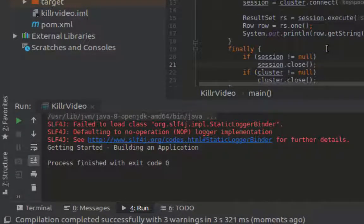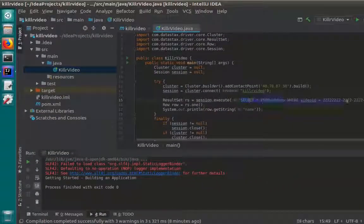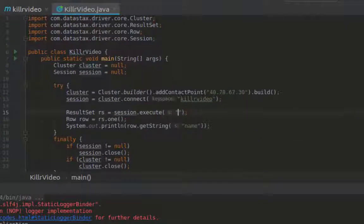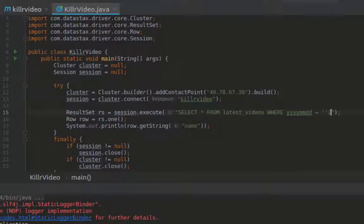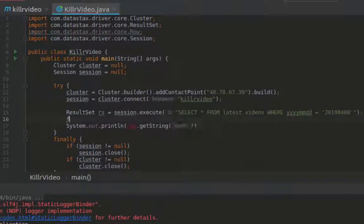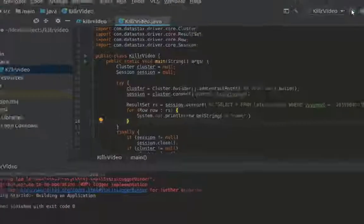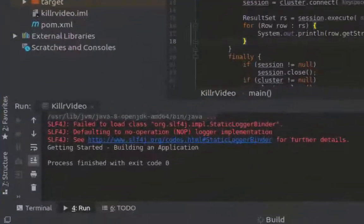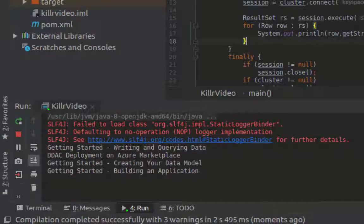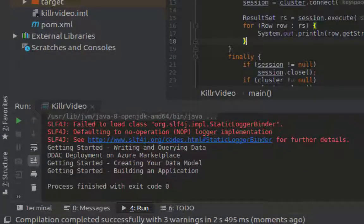The application prints out the name of the video that I queried, which is 'Getting Started Building an Application.' Let's try a slightly more complex query where we can expect multiple rows in the results. Here I'll be querying the latest videos column to return all of the videos for a certain date. Since it's possible to have more than one row, I'll need to iterate through each of the rows in the result set, which can be done with a for loop. Again, I'll print out the name of the video for each row. When I run the application, the executed query returns more results with the name of the videos printed out to the console.